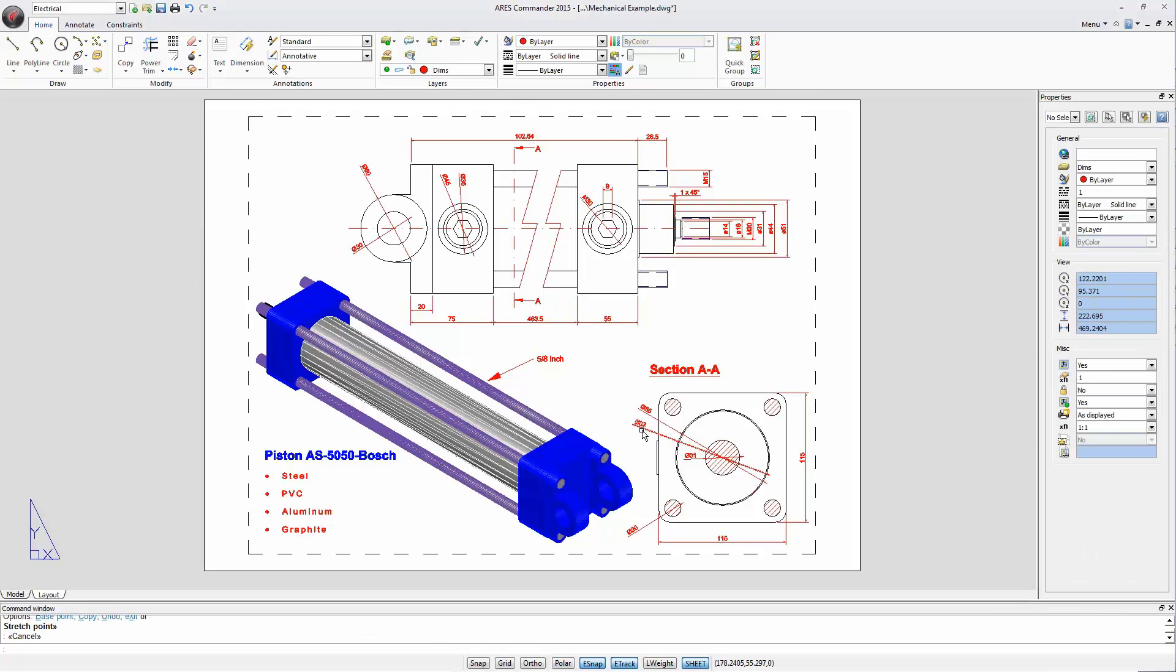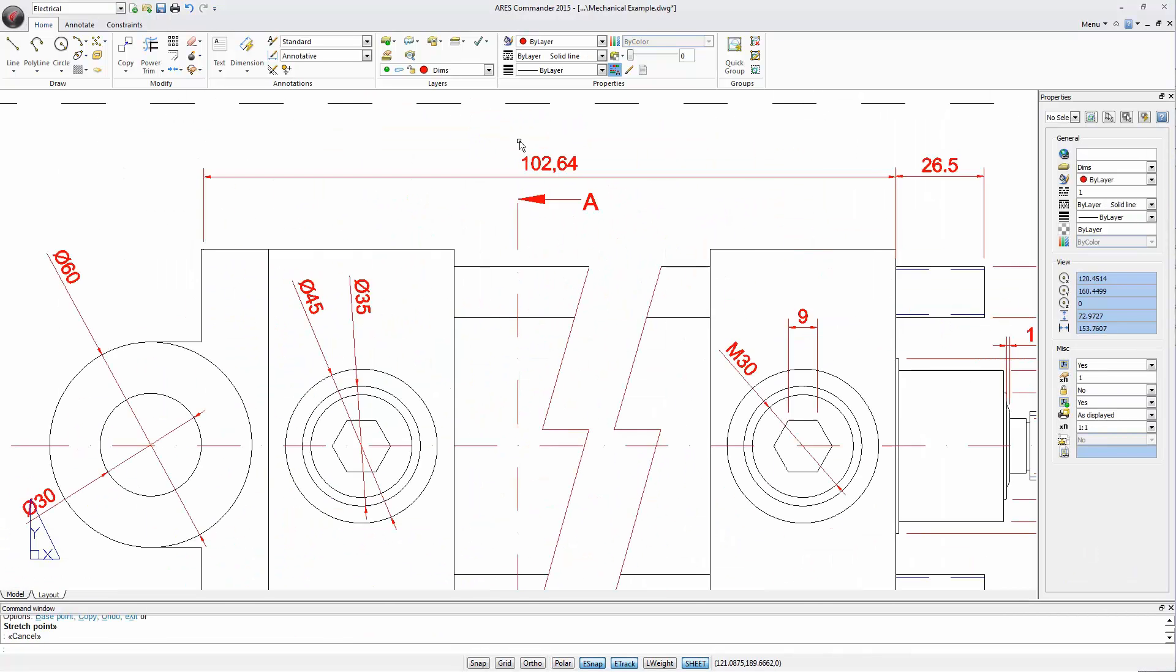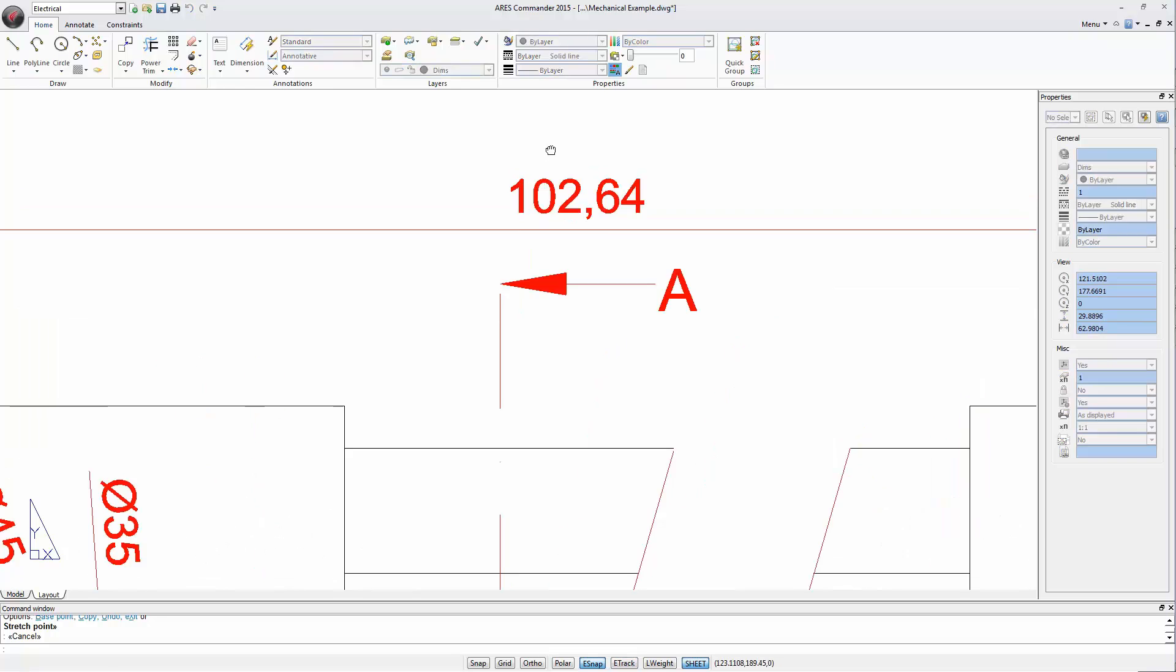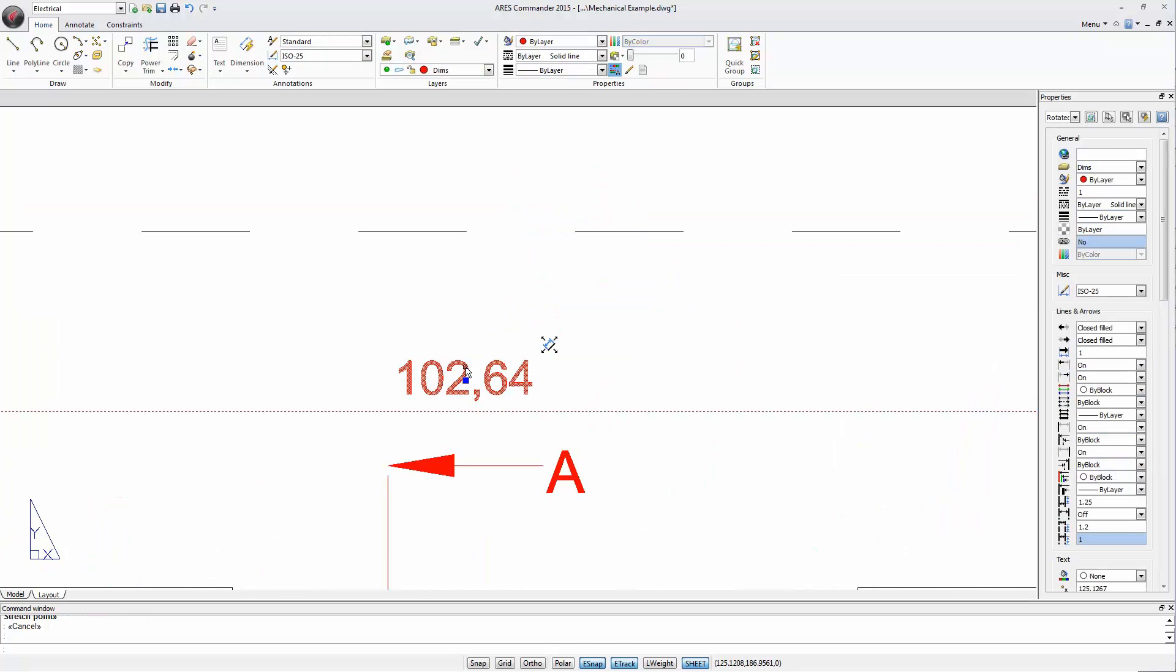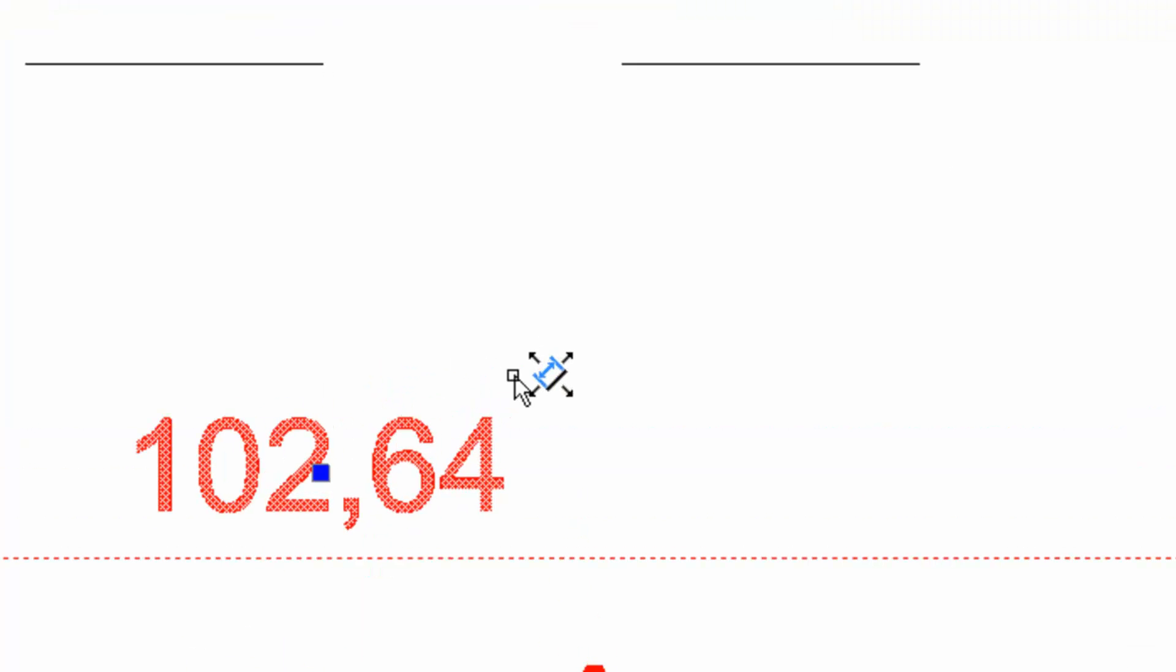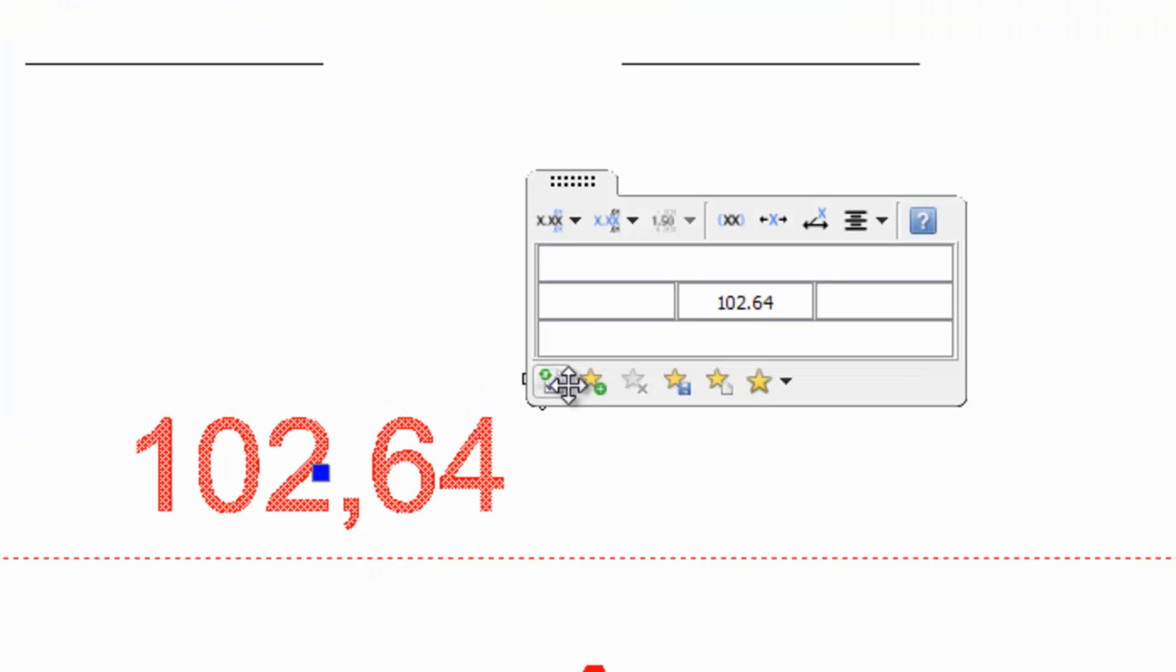Here is another example. We approach this dimension and select it. We position the pointer over the icon to display the on-screen dimension palette tool.